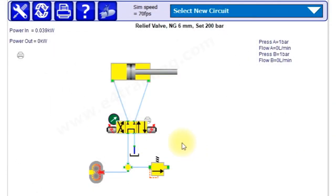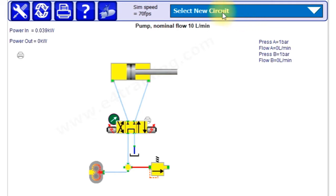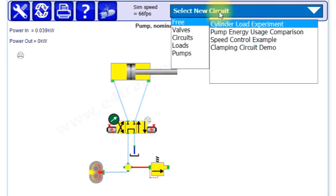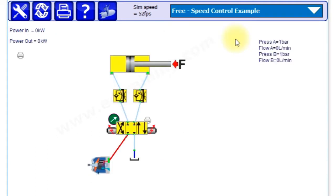Okay, let's show you some experiments as a brief introduction to speed control in the e4training.com simulation package. We'll select the free speed control example. When it loads our circuit, we'll see here two